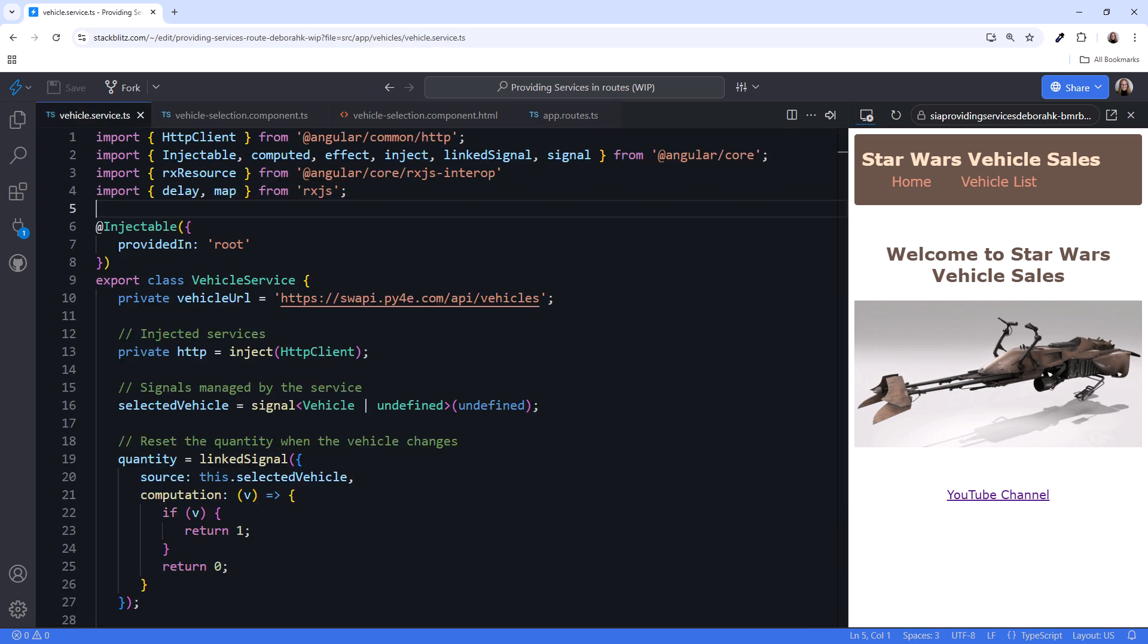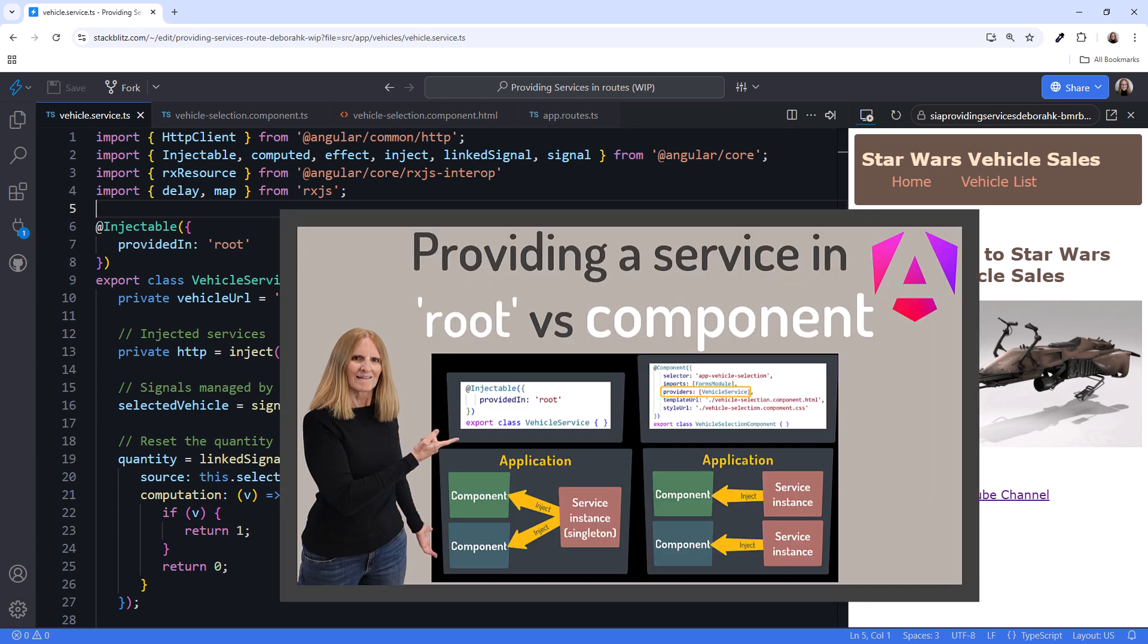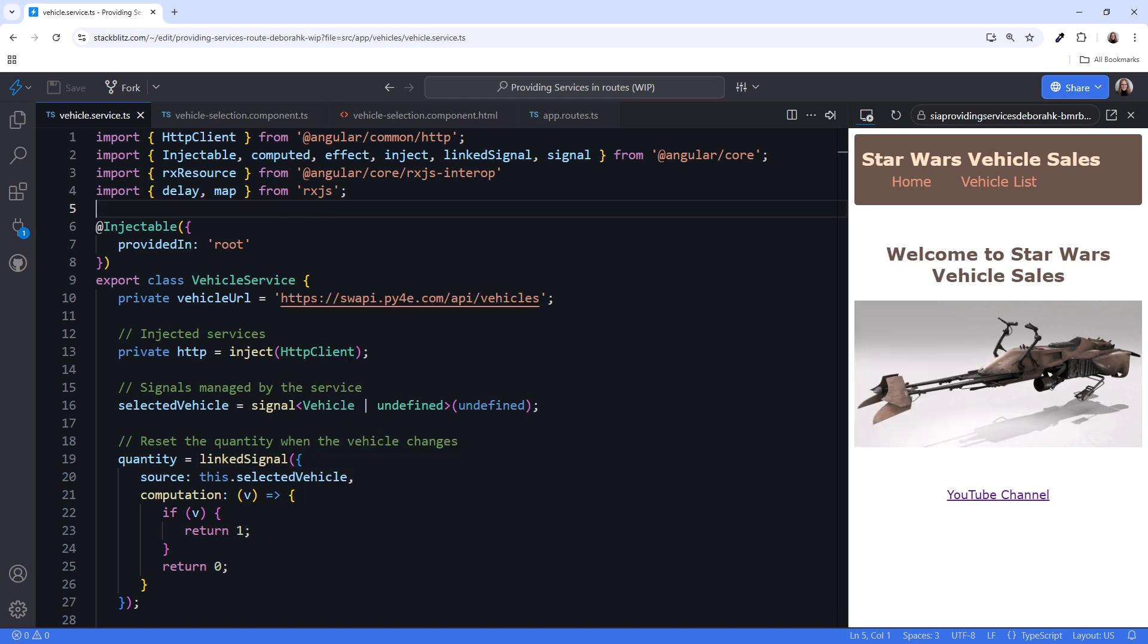I'm in StackBlitz with my demo application open. We're looking at the vehicle service. This service is currently provided in root. I've previously covered how this works in my video, Providing a Service in Route Versus Component. Let's imagine that our team has decided to more clearly separate responsibilities in our code. Instead of providing our vehicle service in the root of the application, we'll provide it on the route that uses it.